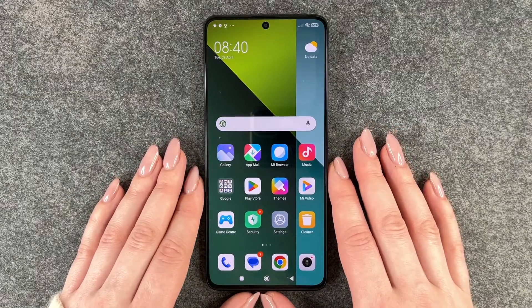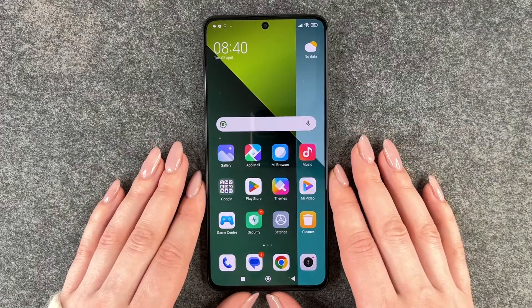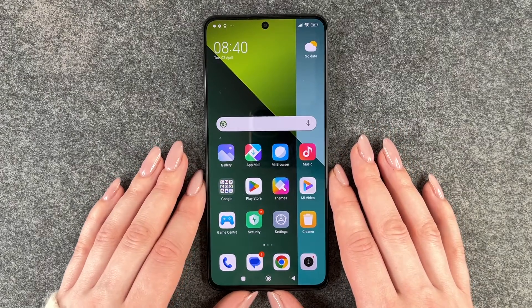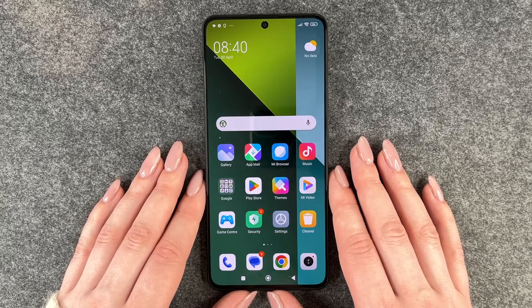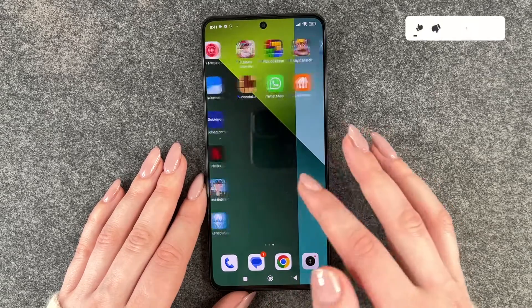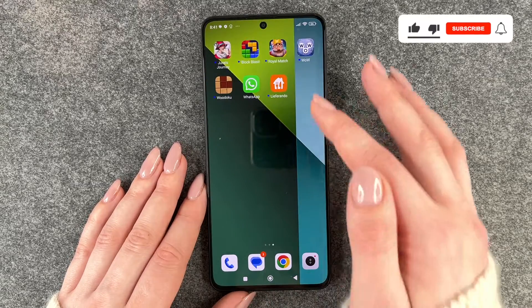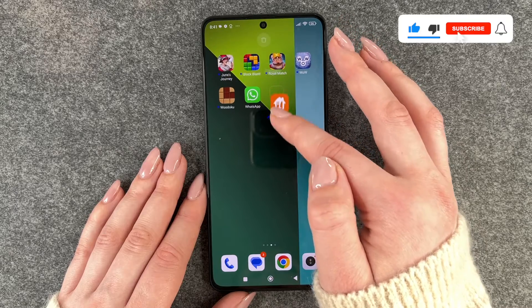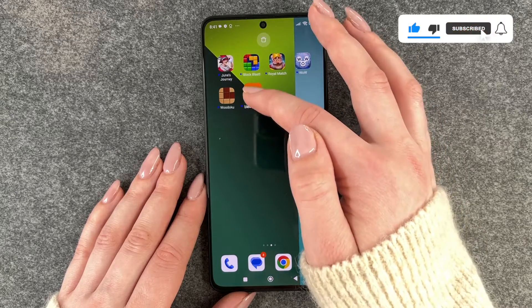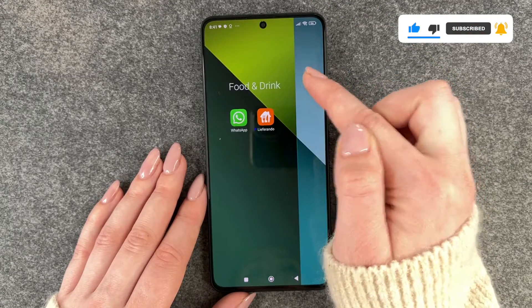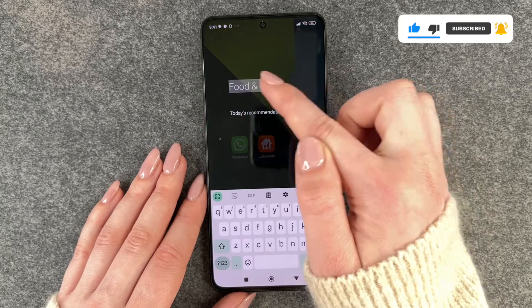Hi buddies, welcome back. Today I want to show you how you can create app folders to organize your phone a bit on your Redmi Note 13 Pro 5G. For that we can go ahead and just take one app, press and hold and drag it on top of another one. And then this folder is created here.